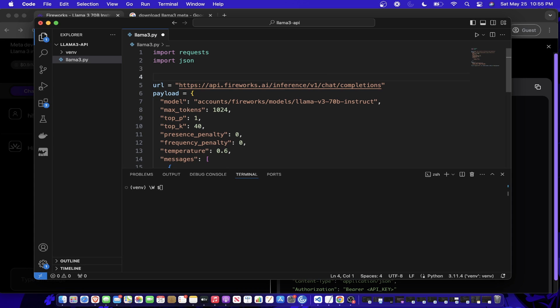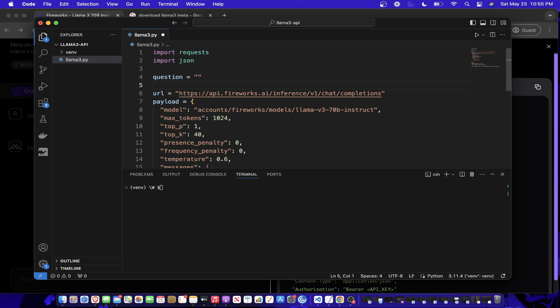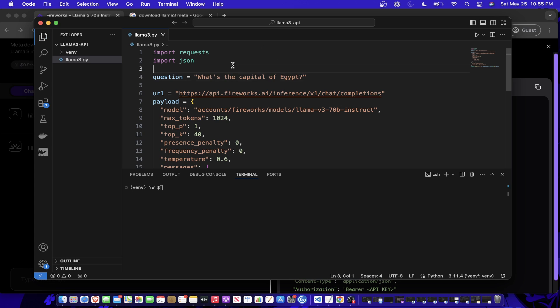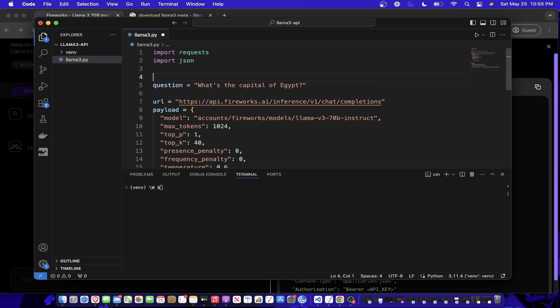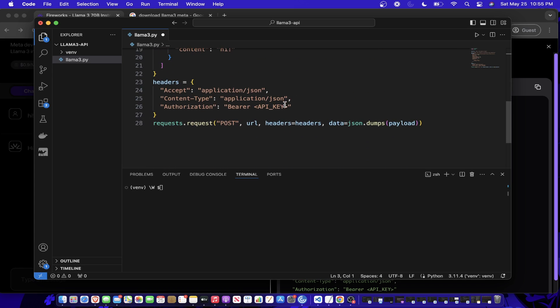What we kind of want to do is add in what we would need - a few things here. We would need our message, so like what we want to ask. Let's just ask a simple question to Llama 3: 'What's the capital of Egypt?' Just a simple question - the answer is obviously Cairo - but just to test it out here. The one other thing you would need is to load in the API key.